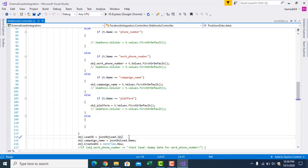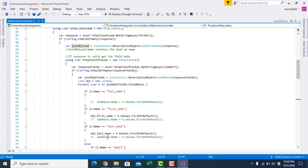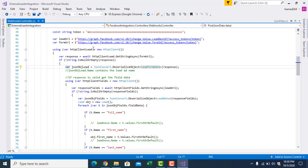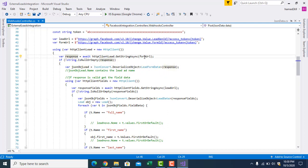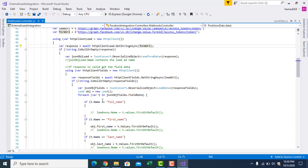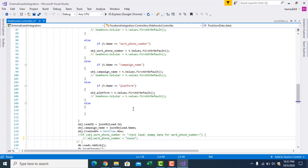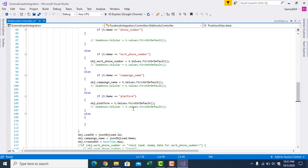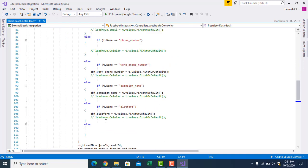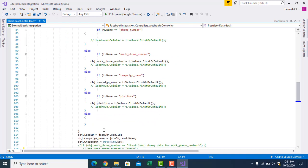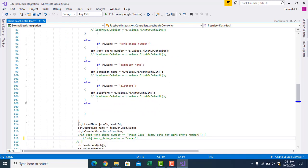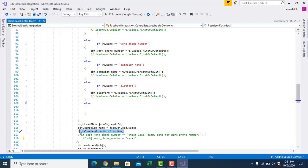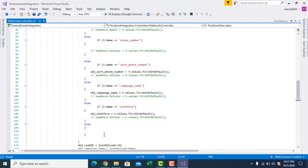Also you can get the lead ID, but this lead ID you have to get it from here first, from form. You can see this, right? You can get the lead ID, campaign ID, and click. You can have the date time. You can also get the date time when it was created.